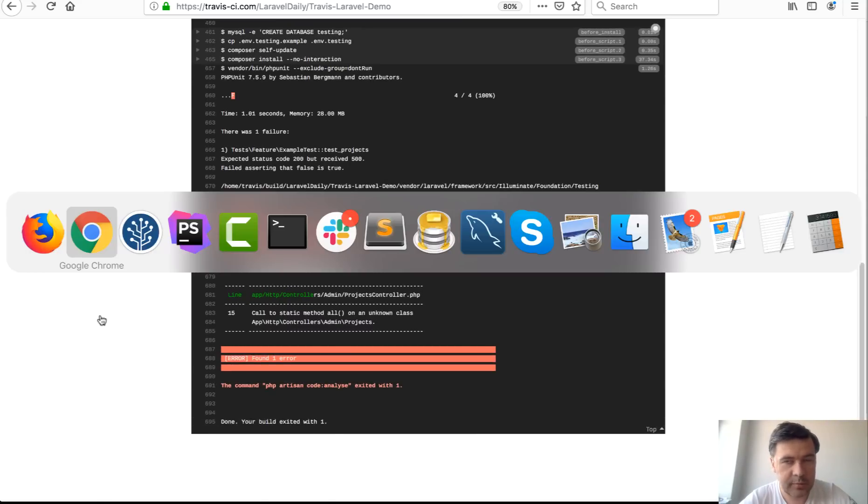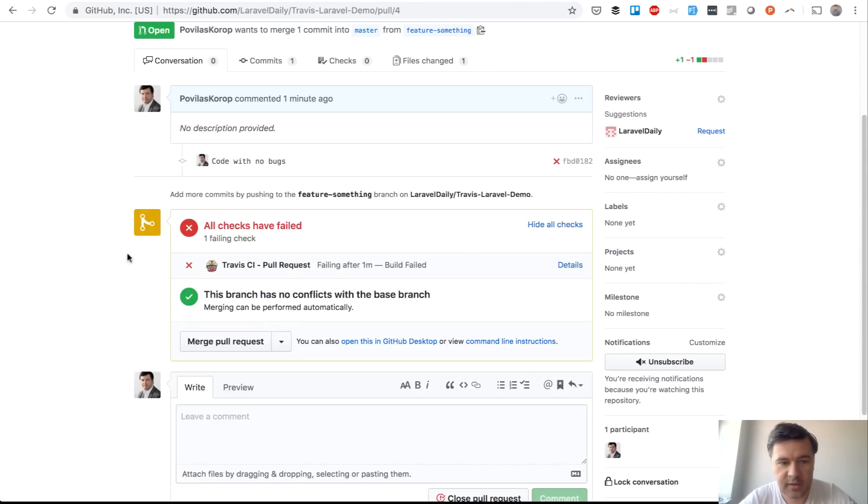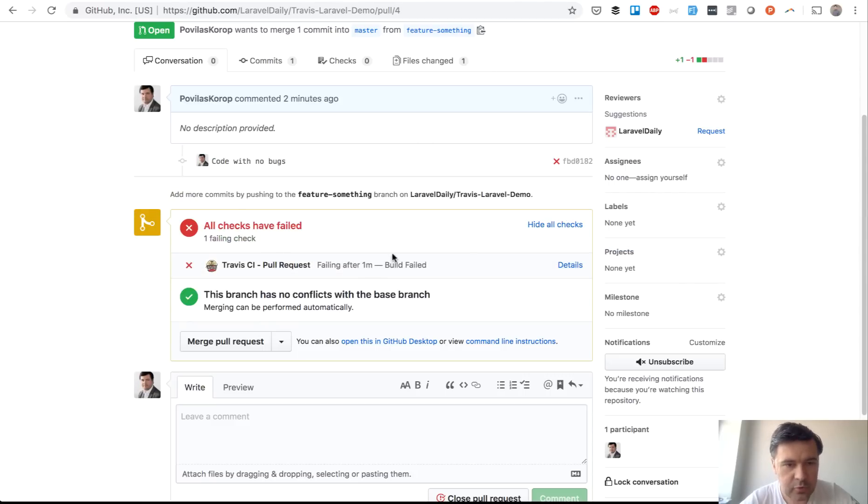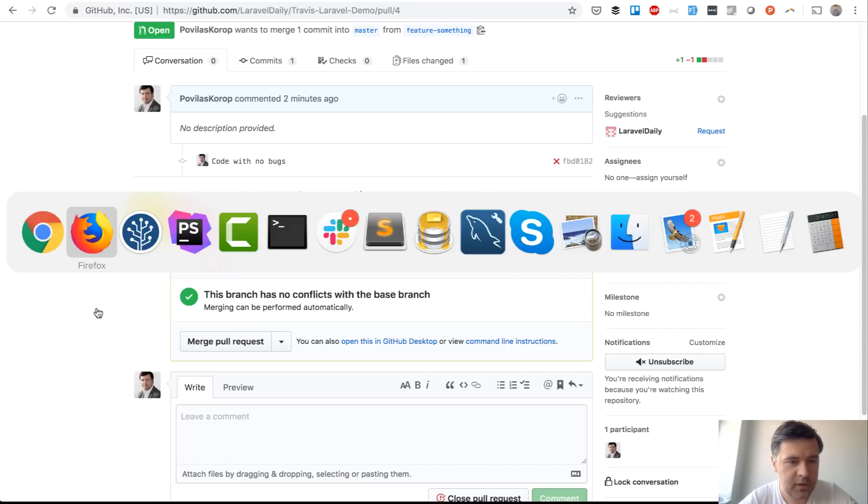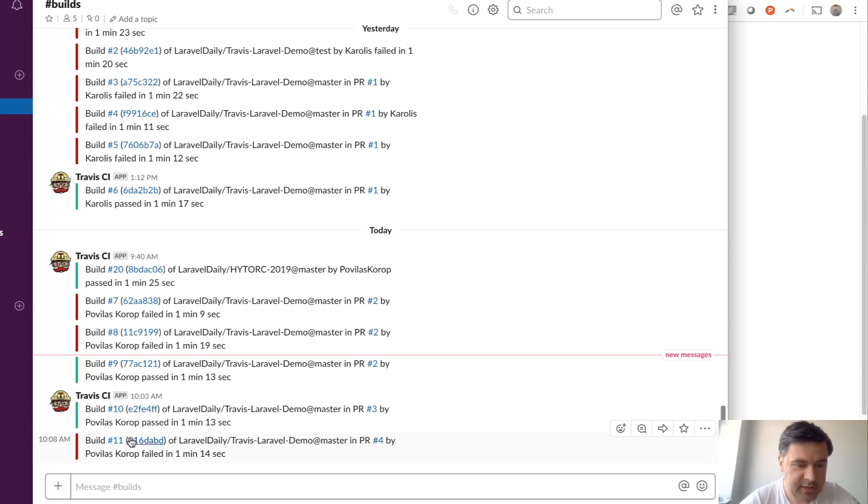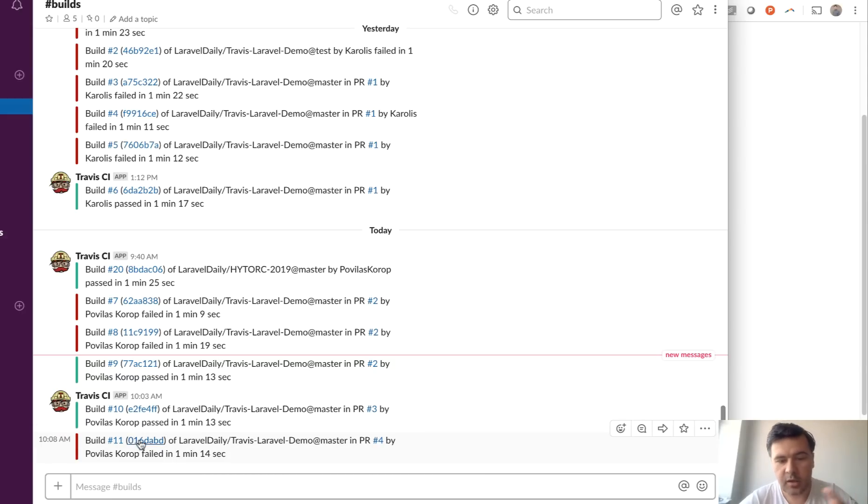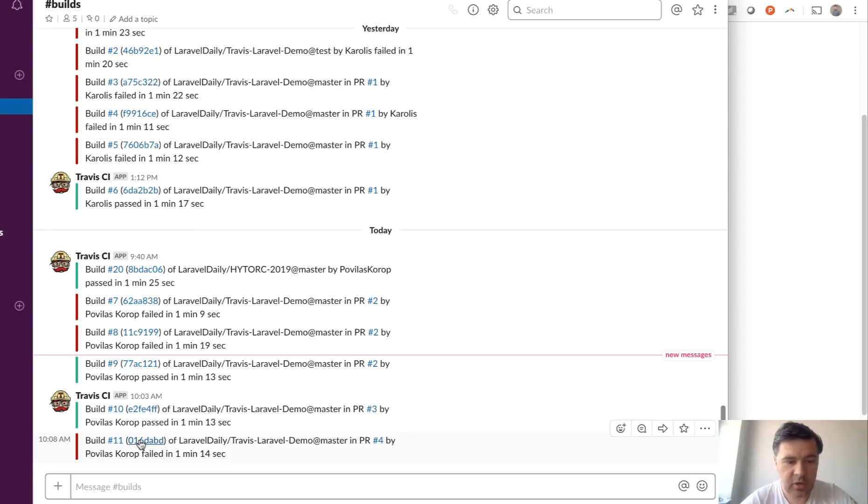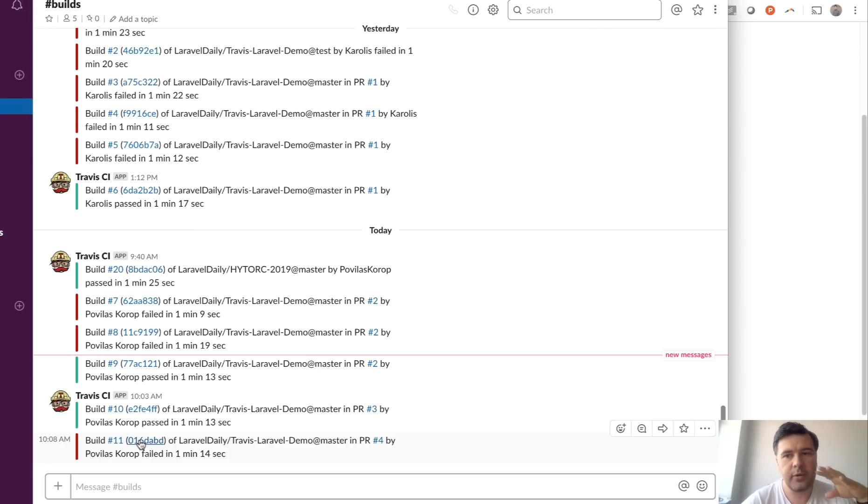and now let's go to github and let's see checks have failed it's not green failing after one minute and then also we can go to our slack channel which we have by the way the integration build has failed as you can see build has failed and we can click and see more details what happened so a developer himself would see that on slack